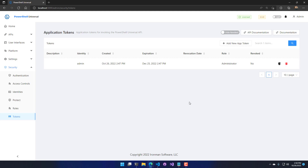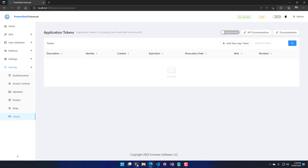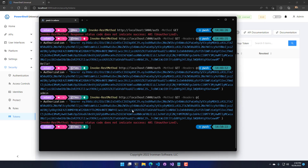If for some reason this app token was abused or we want to revoke it, you can click the delete button. When you delete it, it will actually revoke that app token. You can see that I revoked this app token, and if I try to make this call again, the app token is no longer going to work — a 401 Unauthorized is now returned. Even though it's technically a valid signed token, it's no longer valid on this PowerShell Universal server because it has been revoked.